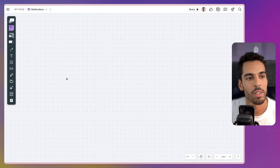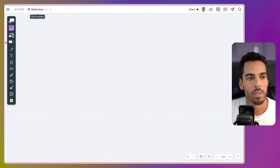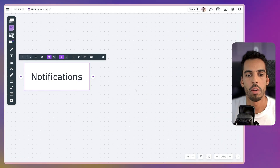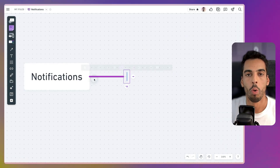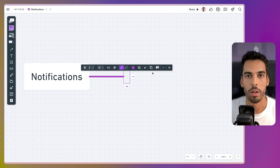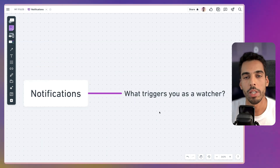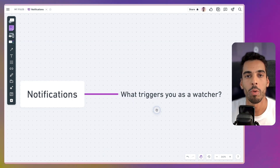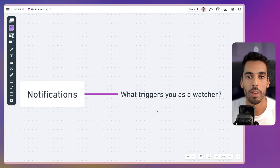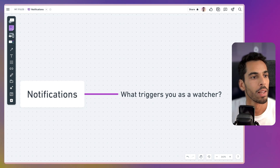ClickUp notifications is basically made of three components. First off, there's what triggers the ClickUp notifications — what triggers you as a watcher. A watcher in ClickUp is someone that's watching notifications happening on a task. Let me show you an example.